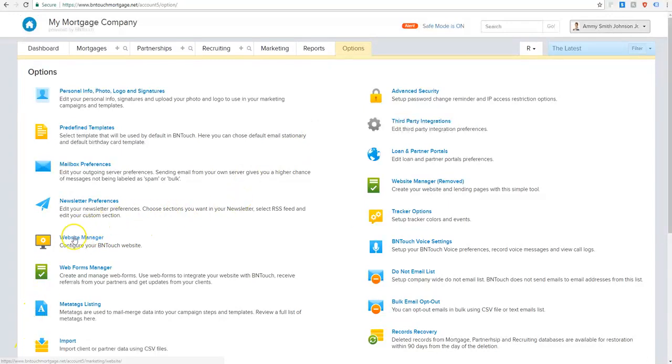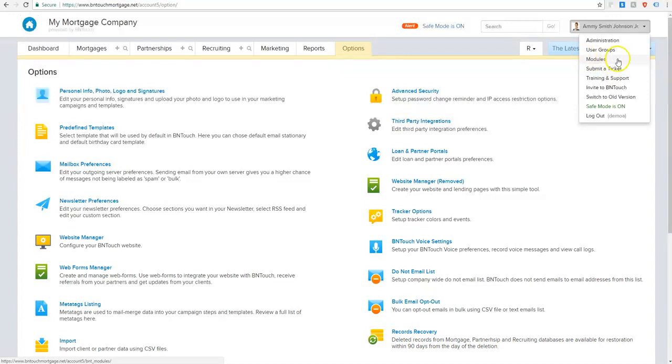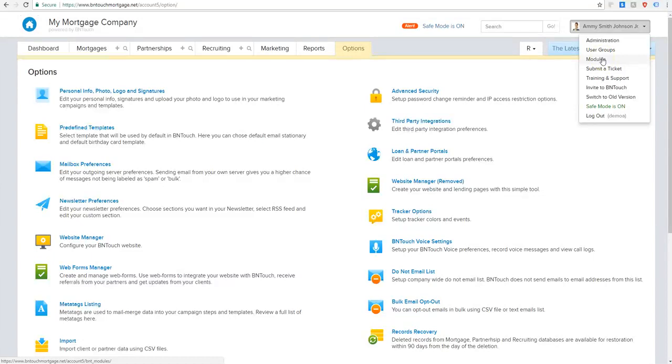The website manager can be found within your options tab, and if you don't see it there it's not activated. All new features can be activated within the modules section. If you don't have access to this section, get in touch with your account owner or manager and they can activate the website manager for your team.